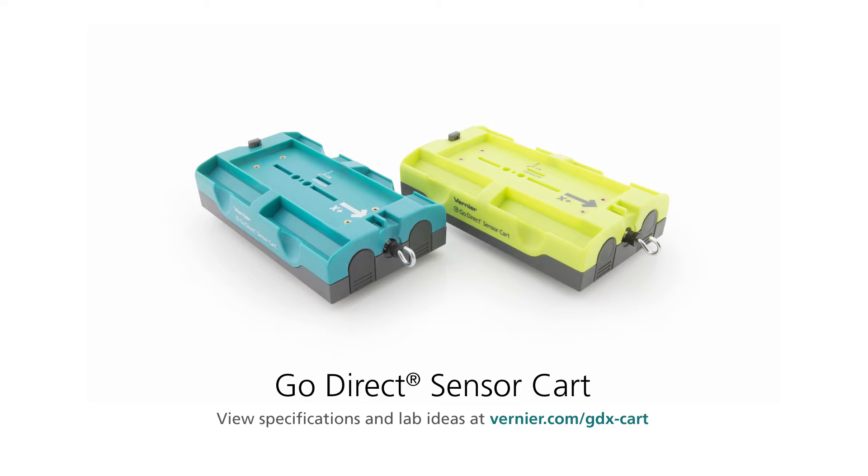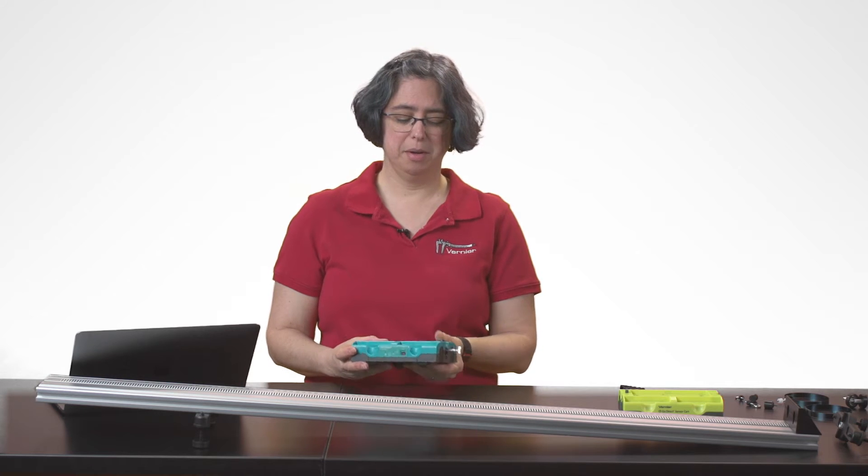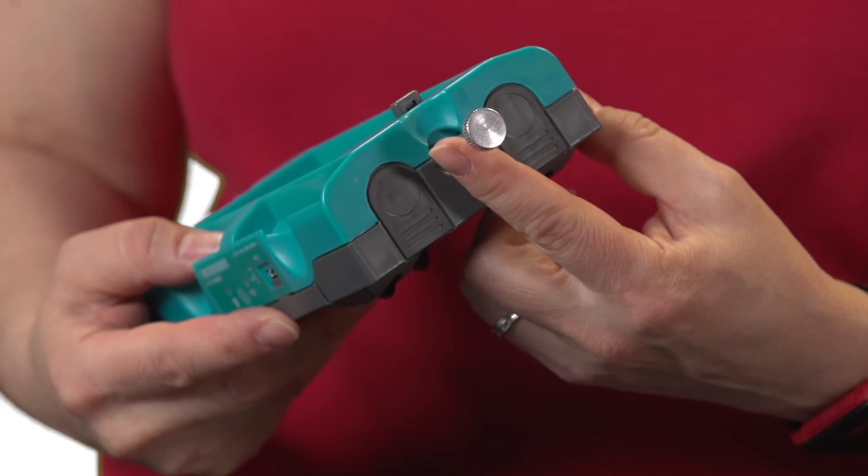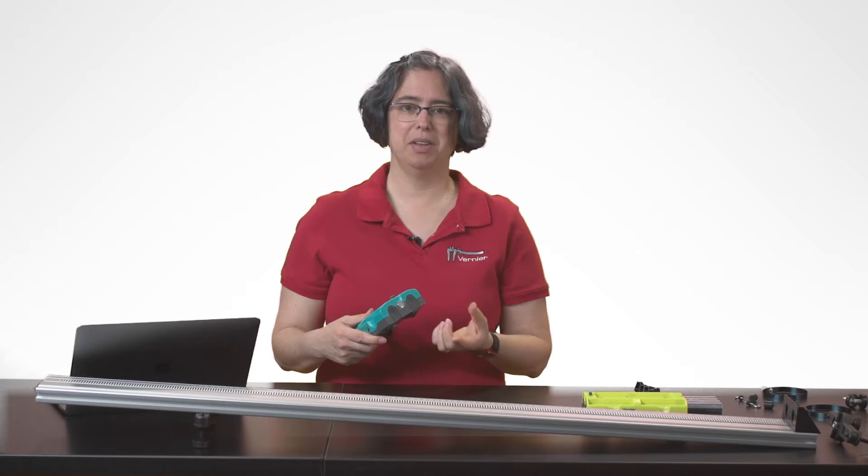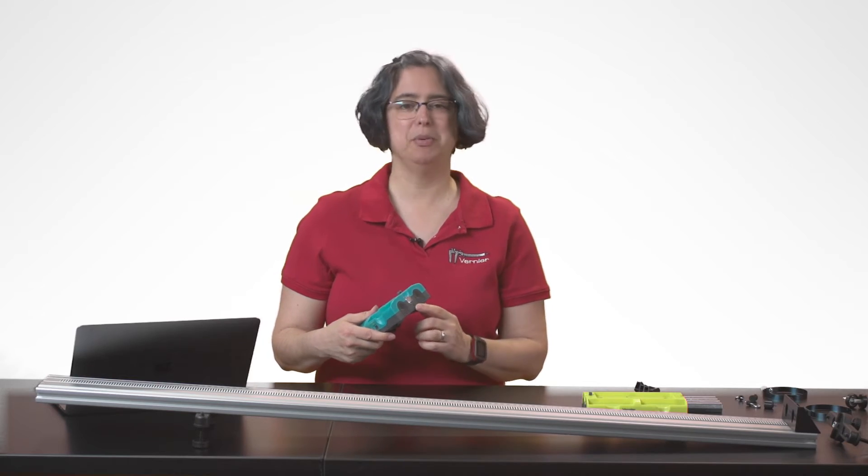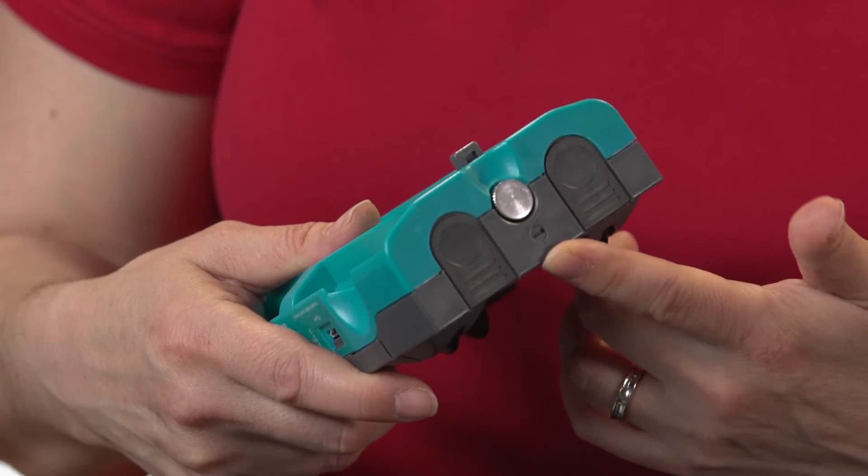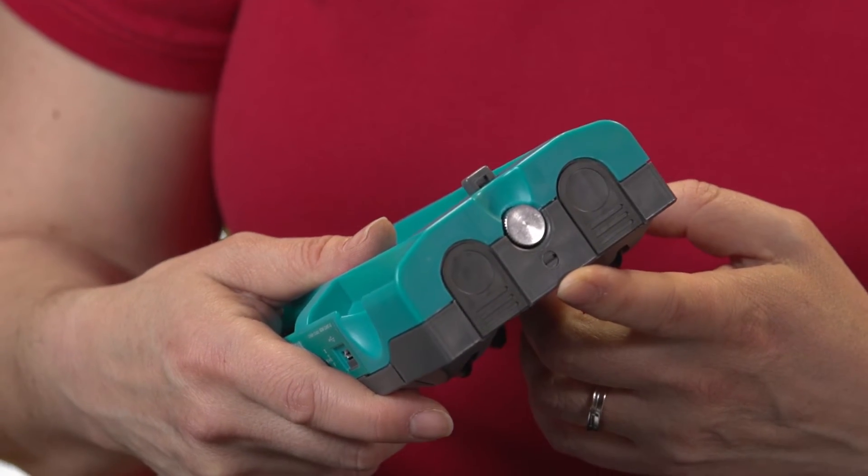It comes in two colors, teal and chartreuse, or for convenience, green and yellow. In addition, both versions have a plunger, and the plungers have the super elastic collision feature that's also available on our other plastic plunger carts.